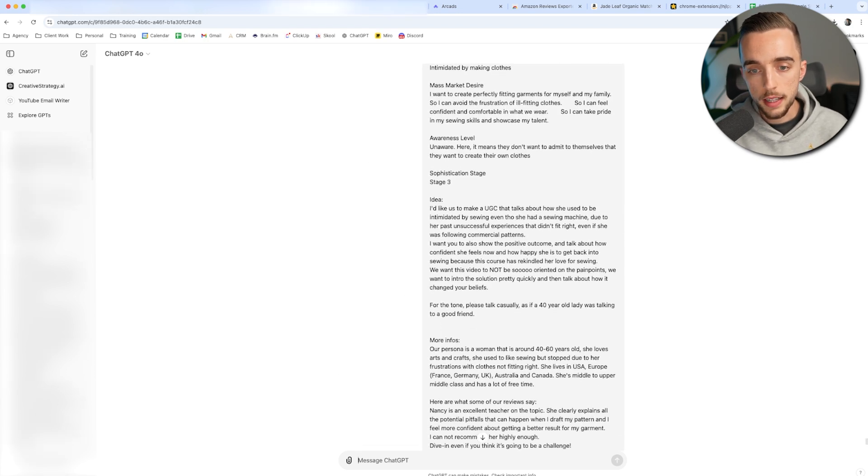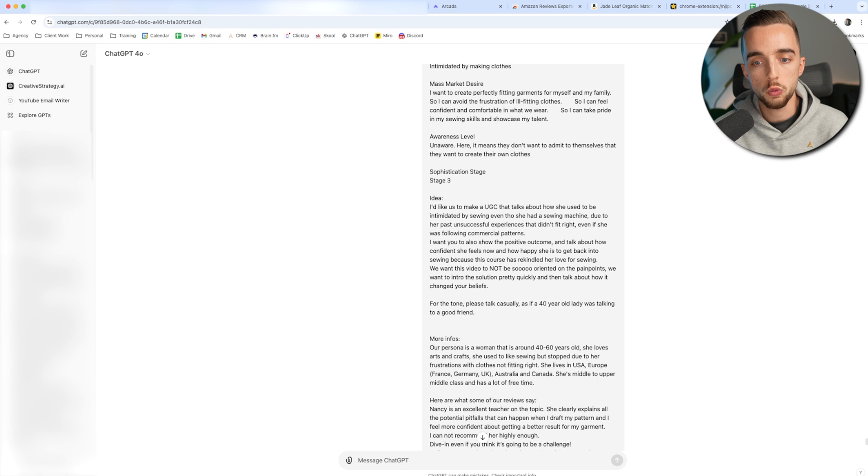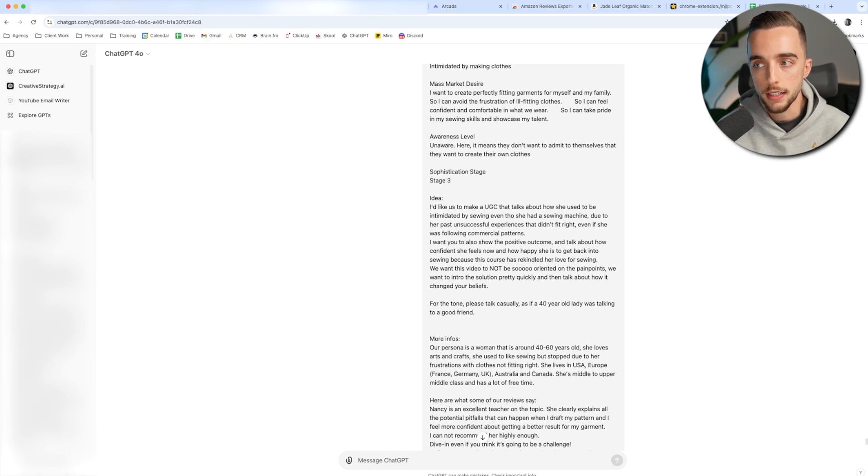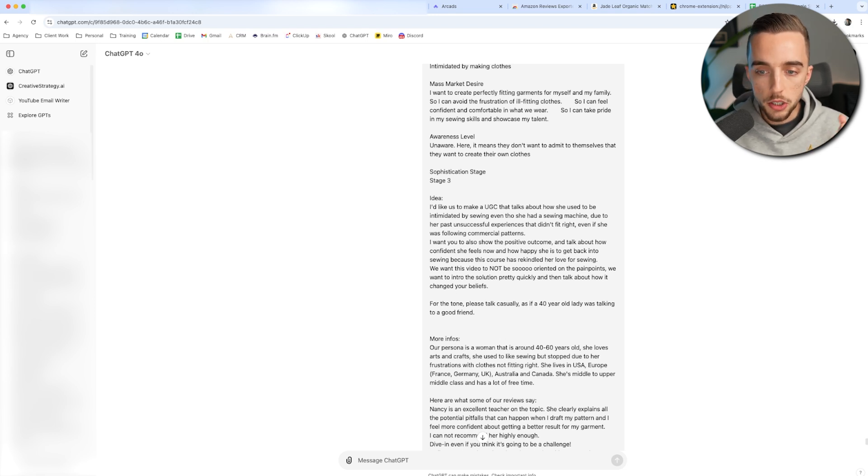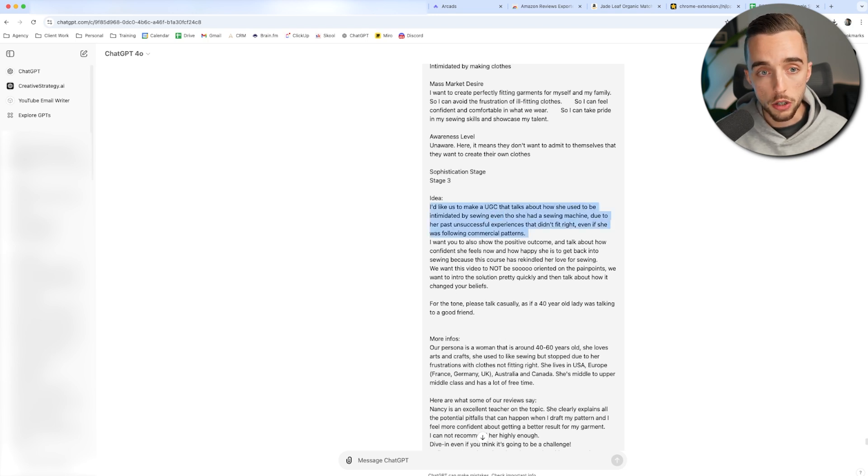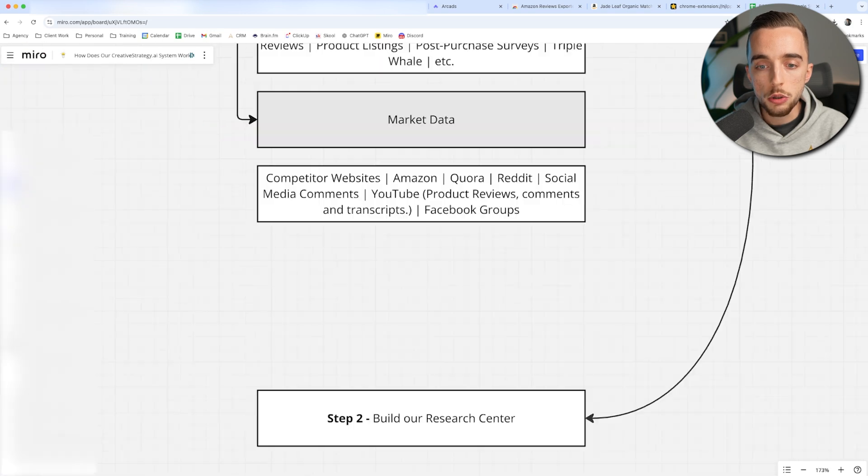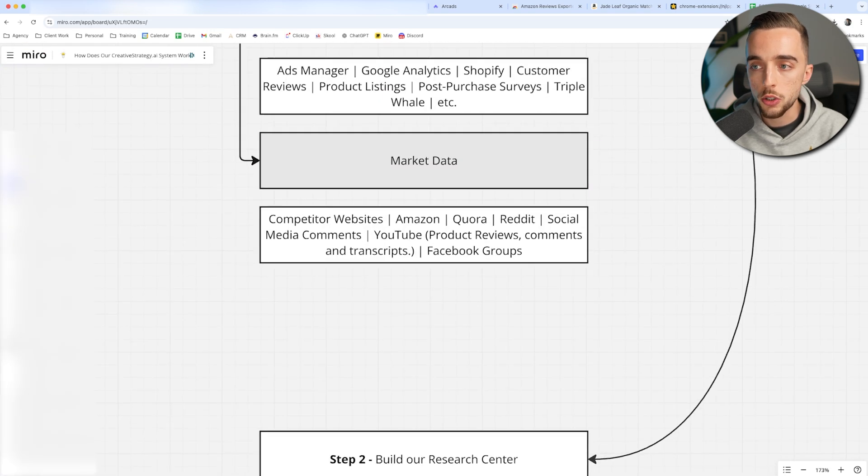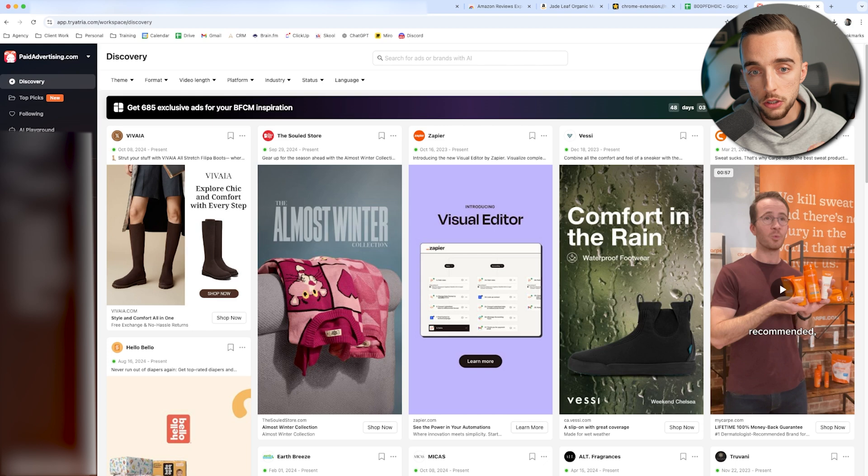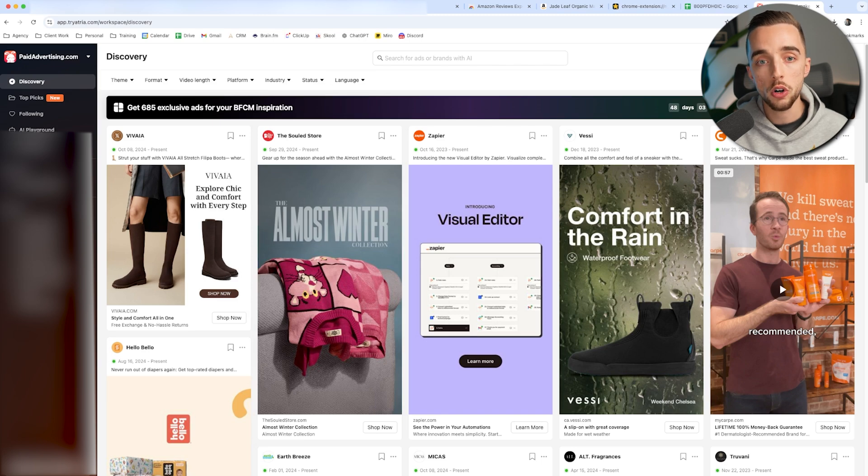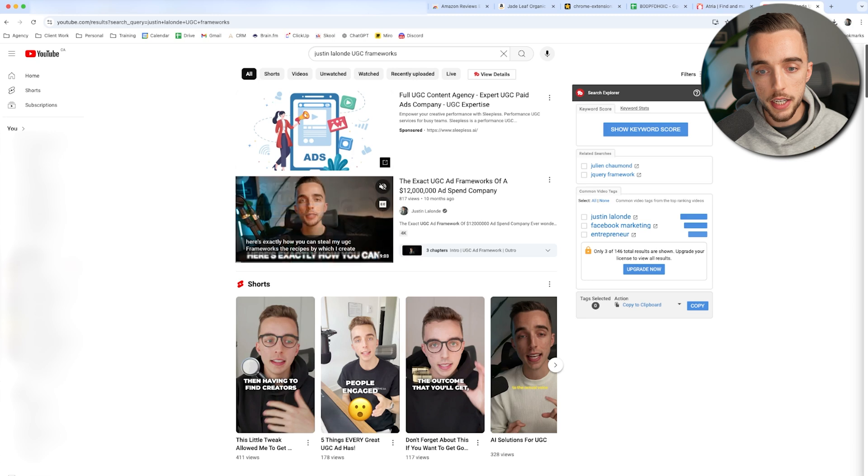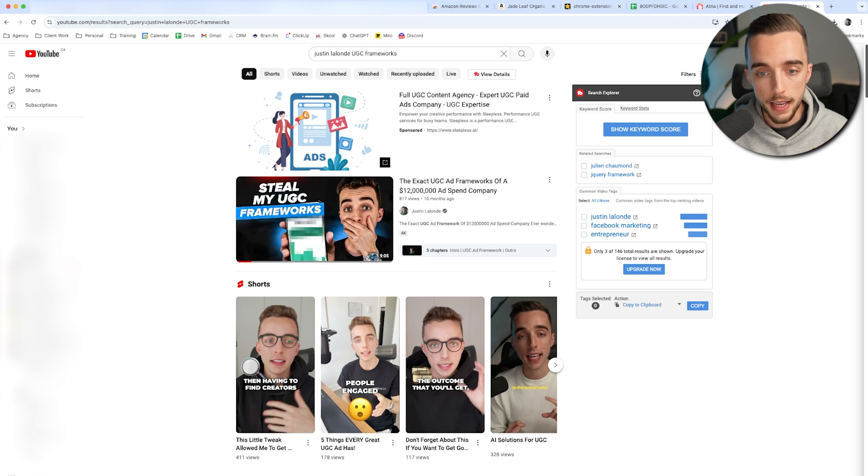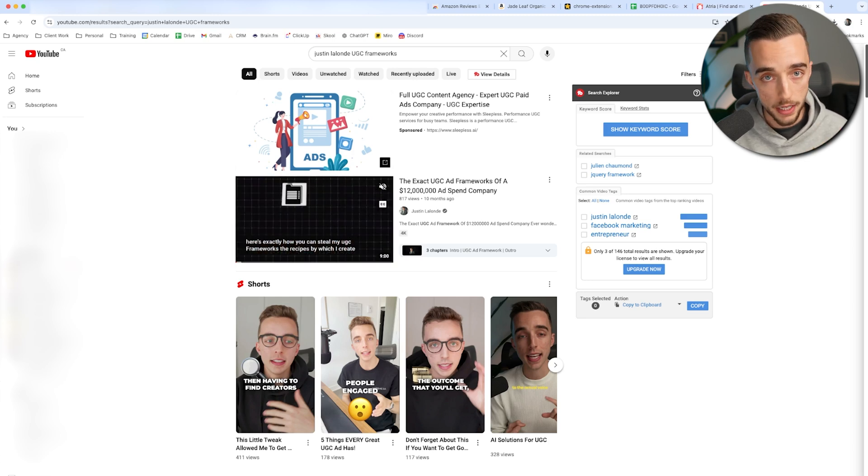Now idea. Let's skip ahead of sophistication stage, you don't necessarily need that. Idea, you give it a general guideline of what you wanted to do. So like what is the exact UGC you want to do overall? So I'd like us to make a UGC that talks about how she used to be intimidated by sewing, even though she had a sewing machine. So how do we come across one of these ideas by doing market research? Going back to what I said earlier, you can also look into ad libraries. One of my personal favorite libraries to look into is called Atria, you can look into a ton of ads of your competitors for inspo about the overall concept. And if you haven't yet watched this video, I highly recommend you check out this video of mine called the exact UGC ad frameworks of a $12 million ad spend company.